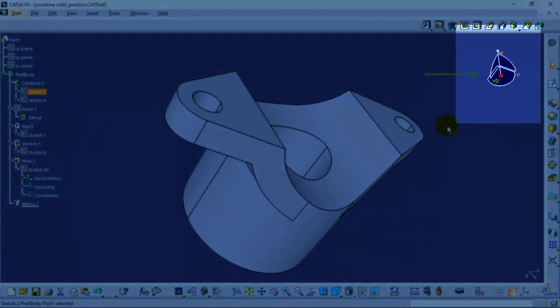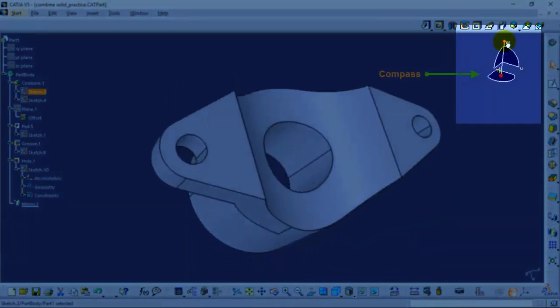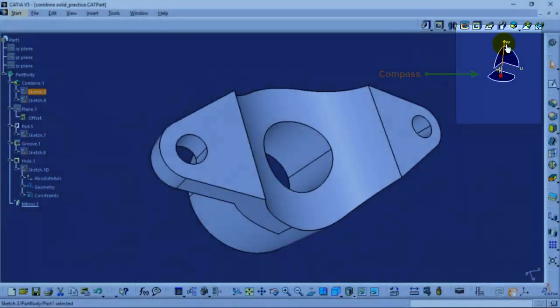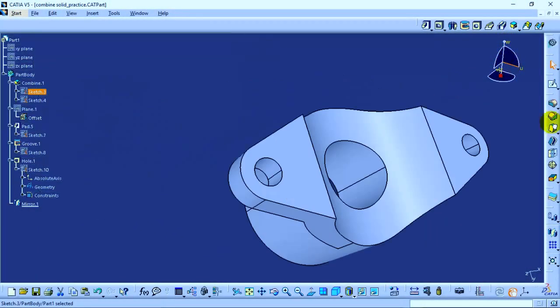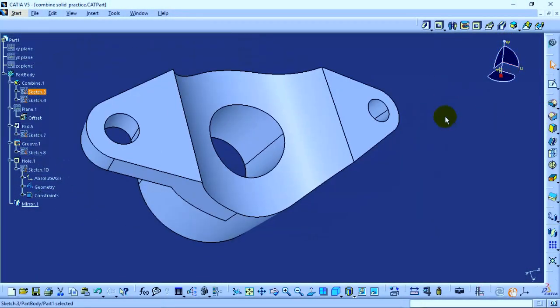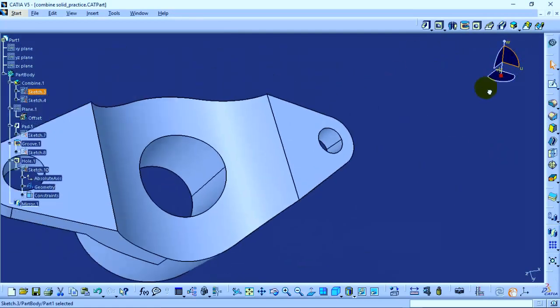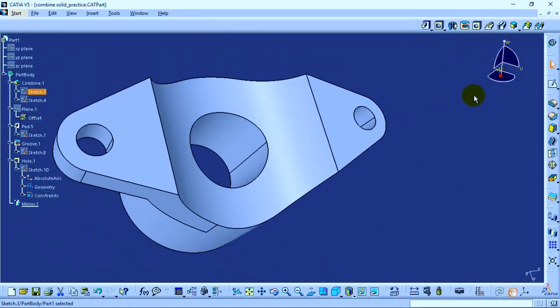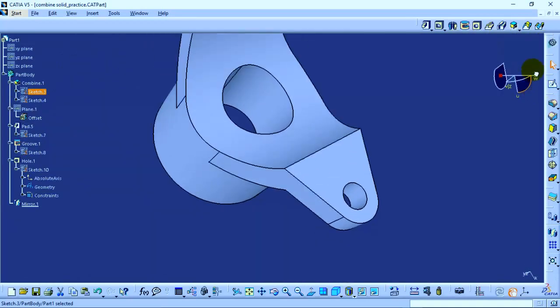On the right hand side, there is a compass which consists of three fundamental axes: U, V, and W axis. You can move your part along any of the axes or any of the planes between these two axes. Or you can also rotate your part along any of the axes.